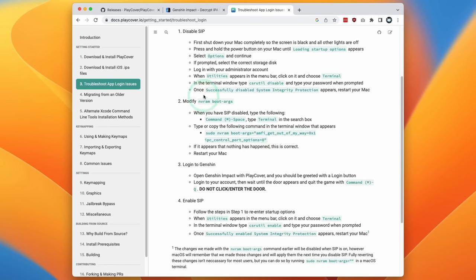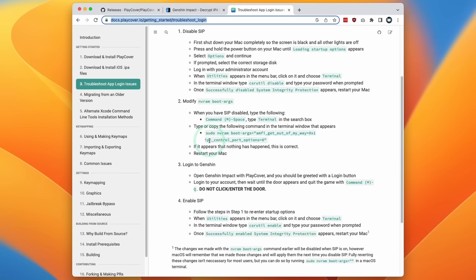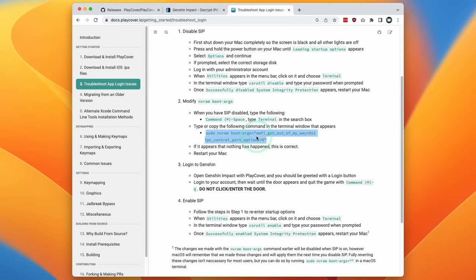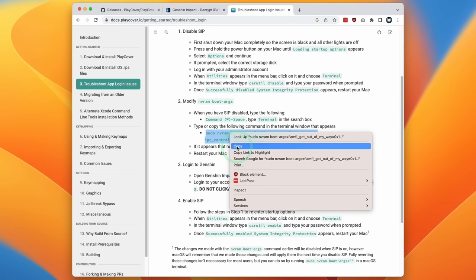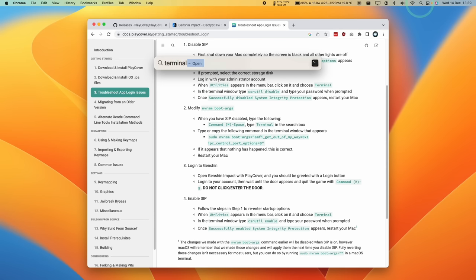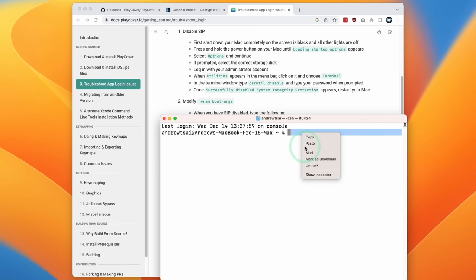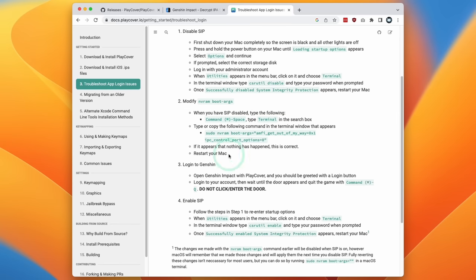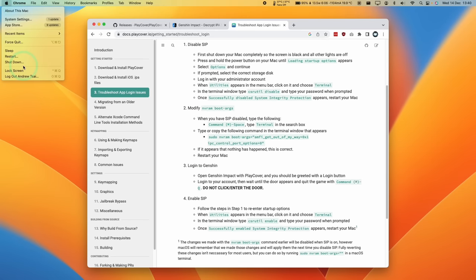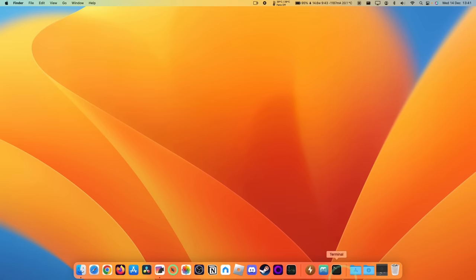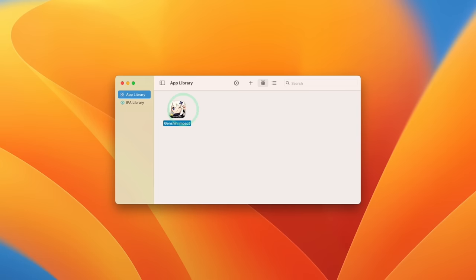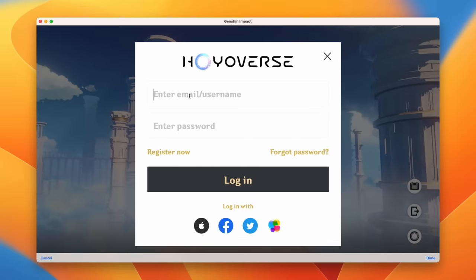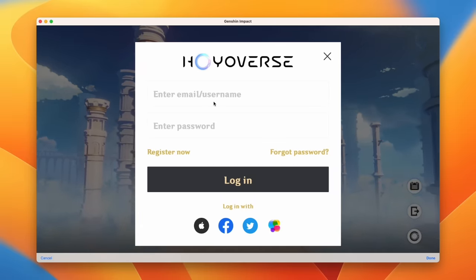Now that we've logged back in with SIP disabled, another thing needed for Genshin Impact is to modify the NVRAM boot arguments. I'll leave a link in the description for the PlayCover documentation where you can copy and paste this command. Open Terminal, paste the command, modify the boot arguments, type in your password, and that's complete. Now restart the Mac once more. After restarting, open the PlayCover application and double click on Genshin Impact to load it, then enter your Hoyoverse email address and password and press the login button.